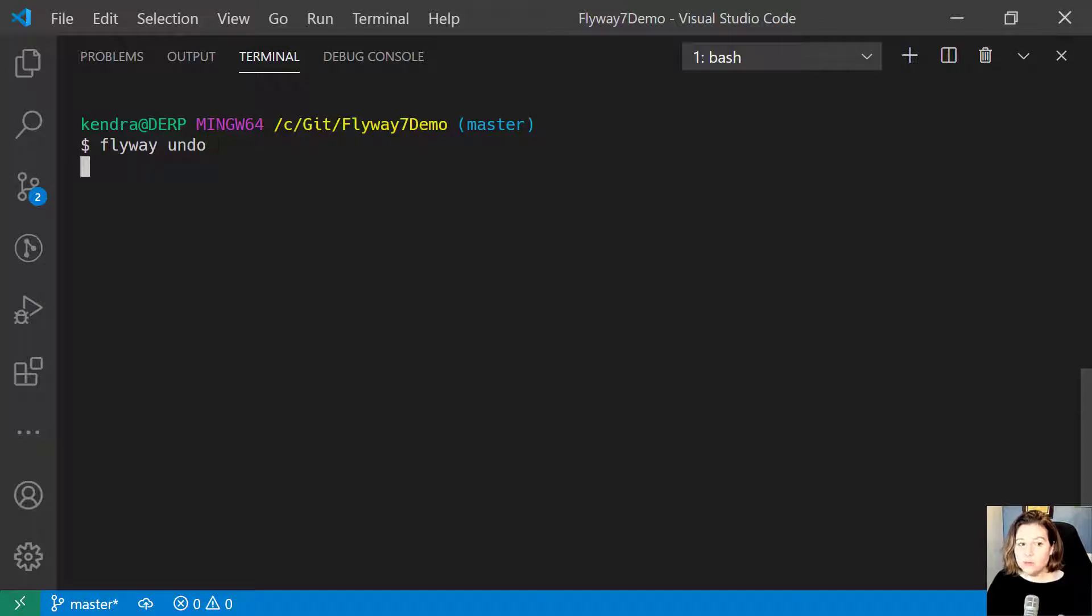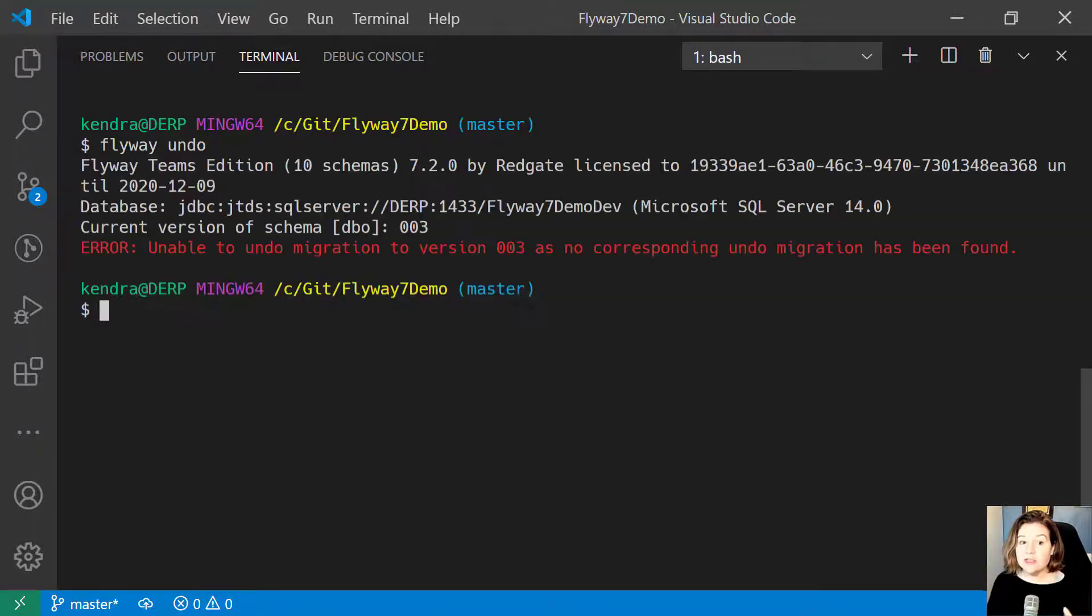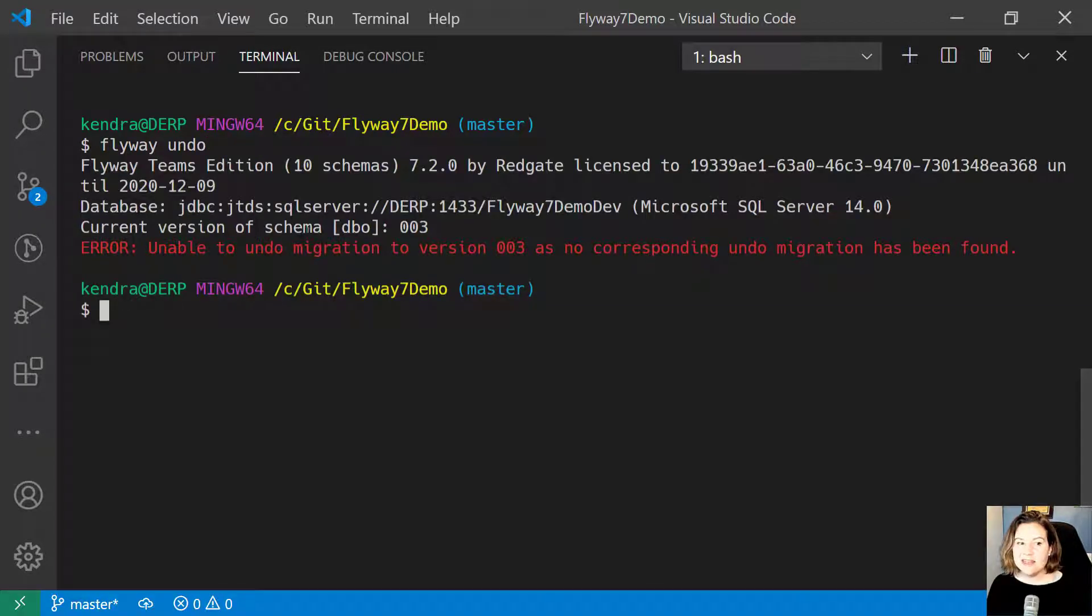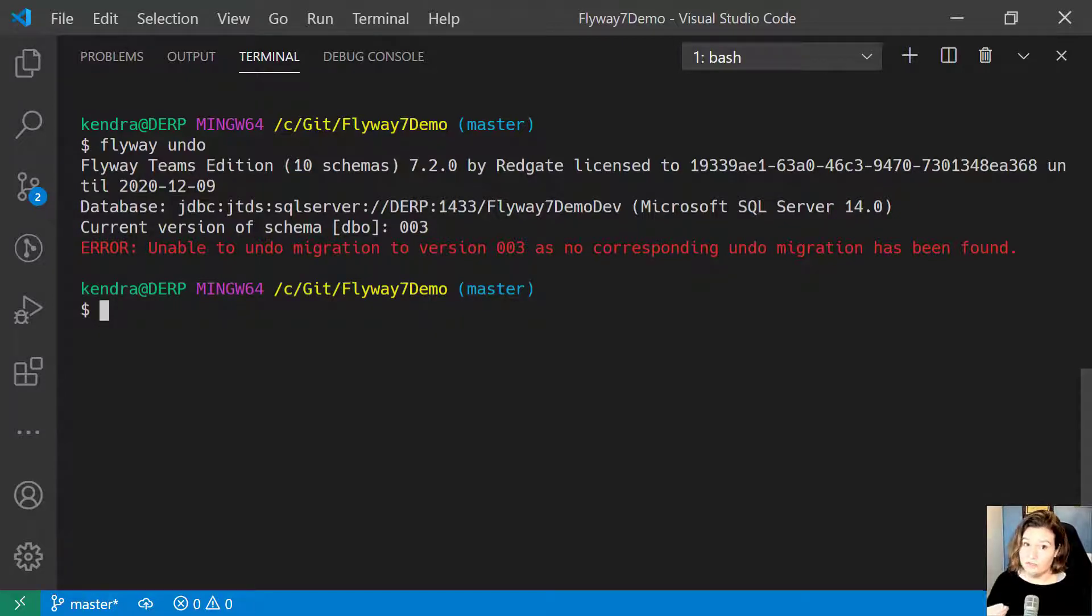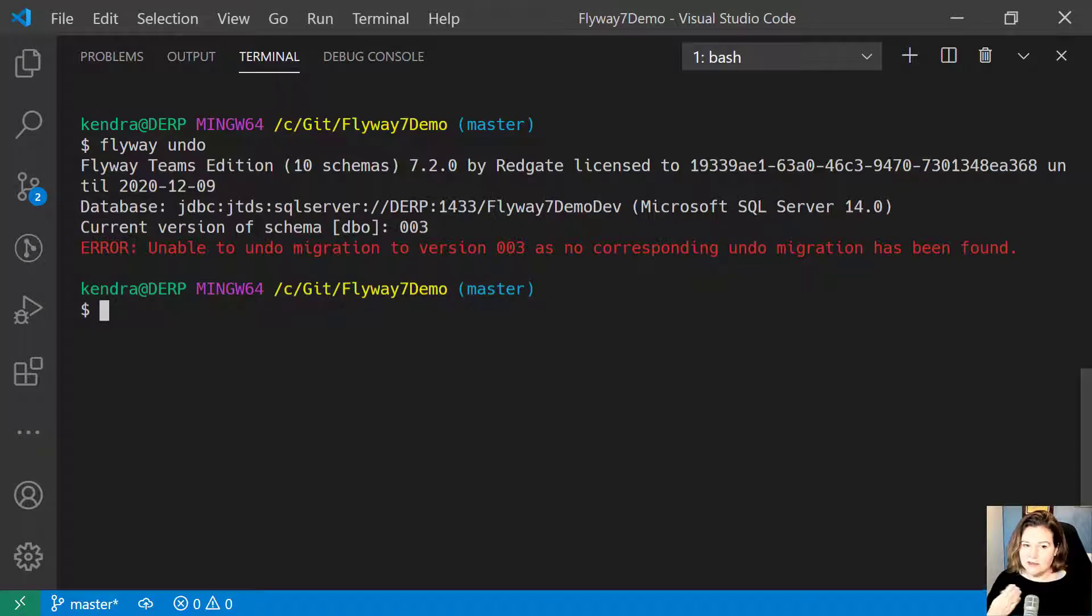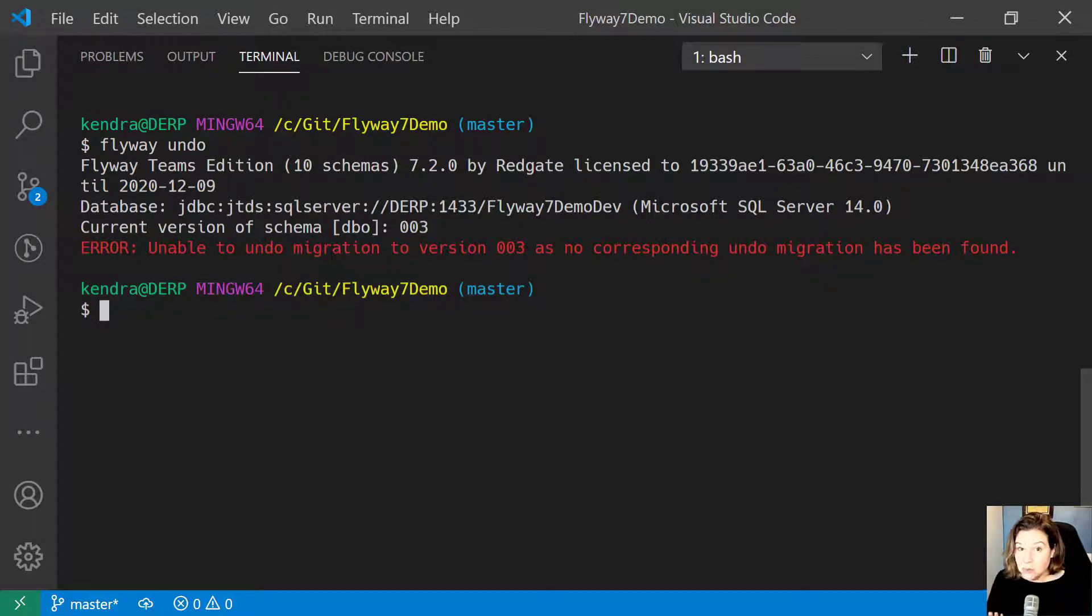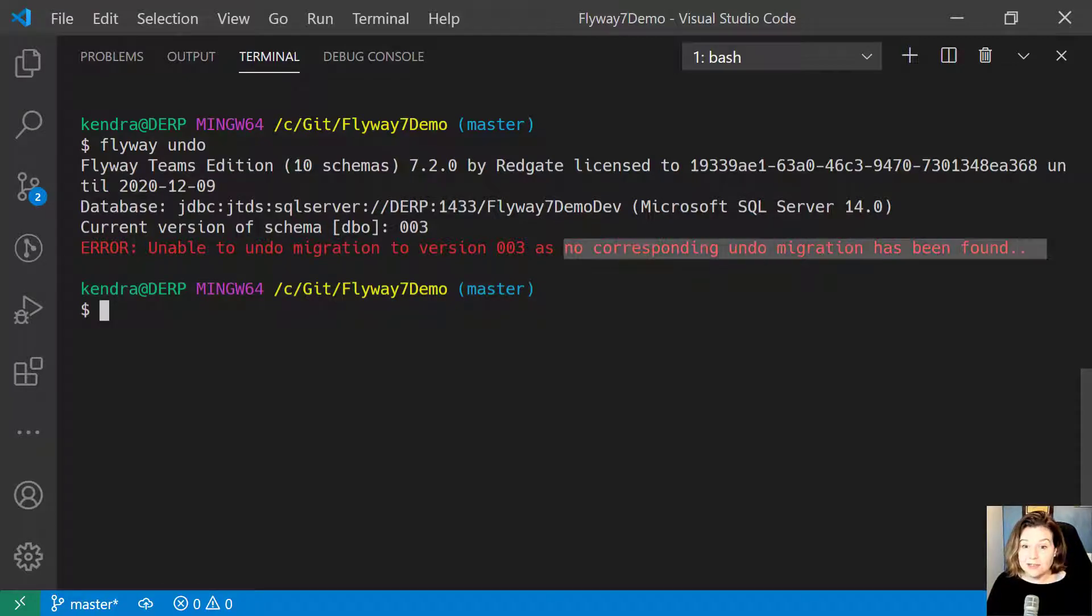The most recent version that's run is 003, and it says I assume that undo means you want to undo the current version of the database, the highest. In this case, there is no undo migration for 003, so we cannot do that.